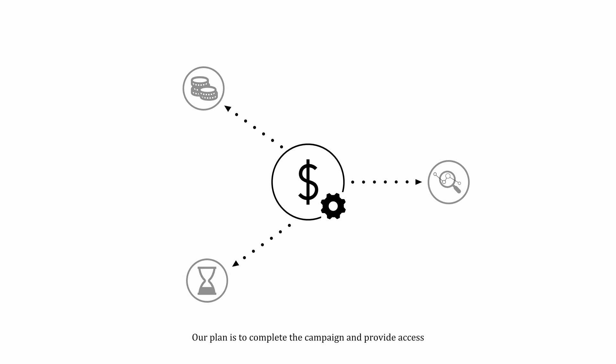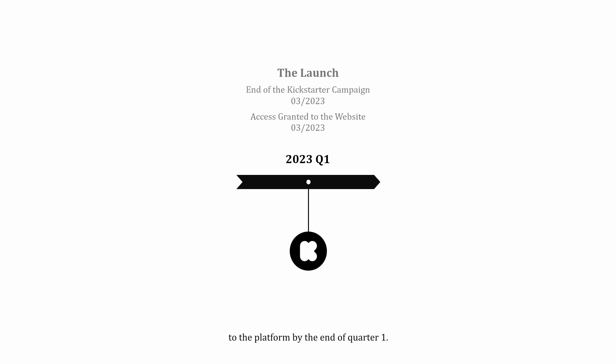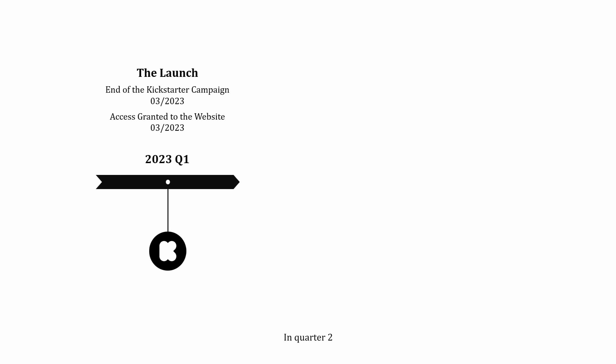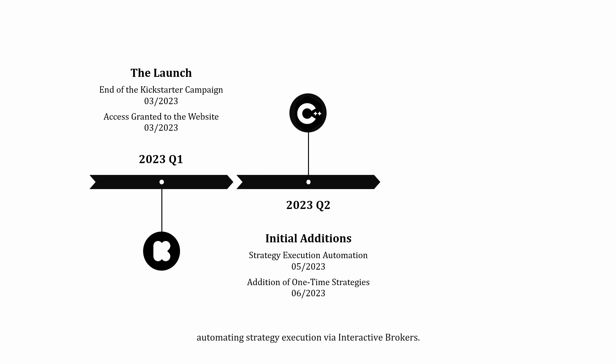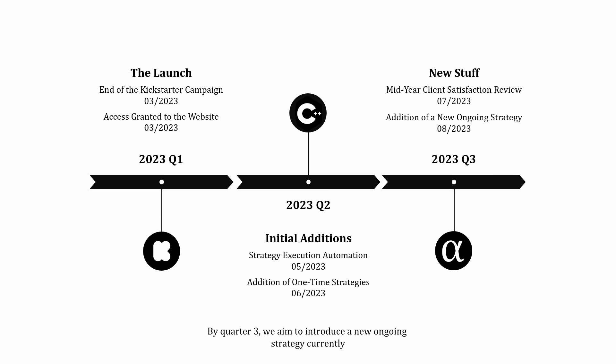Our plan is to complete the campaign and provide access to the platform by the end of Quarter 1. In Quarter 2, we will begin adding one-time strategies and start working on automating strategy execution via Interactive Brokers. By Quarter 3, we aim to introduce a new ongoing strategy currently in development and conduct a mid-year satisfaction review with our users.